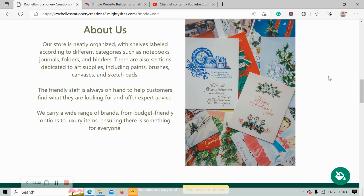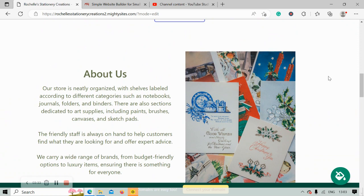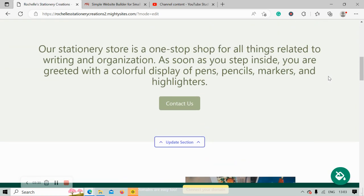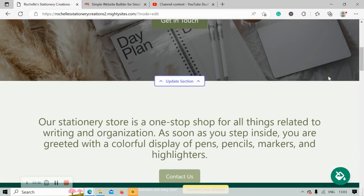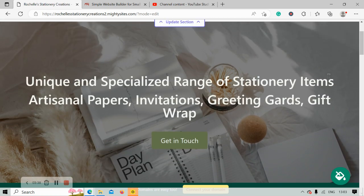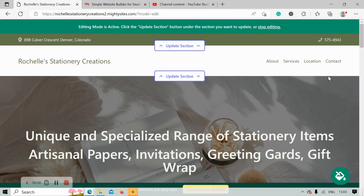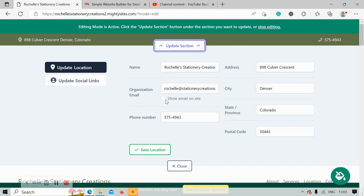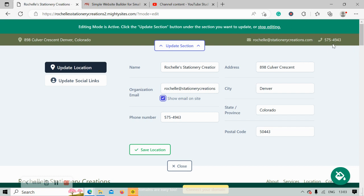Today I'm going to be walking you through each section from the top to the bottom so you can have a look and feel of how the service works and how easy it is to use. I'm first going to click on update section at the top, and the first amendment I want to make is make sure I click on show email on site so my email address is displayed in the top right hand corner next to my phone number, which is click to call by the way.